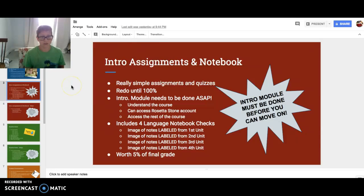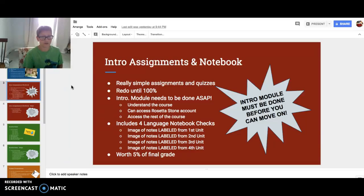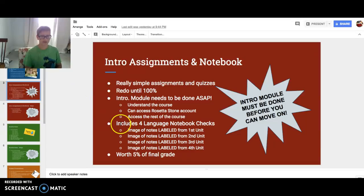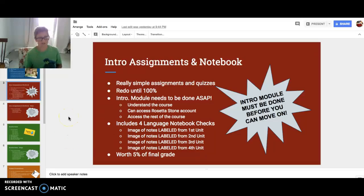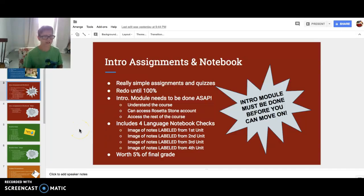Intro assignments and notebook — really simple assignments and quizzes. You should redo them until 100%. The intro module needs to be done ASAP. You need to understand the course, access the Rosetta Stone account, and access the rest of the course. You need to have your four-language notebook checks: images of notes labeled from first unit, second unit, third unit, and fourth unit. This is worth 5% of your final grade.